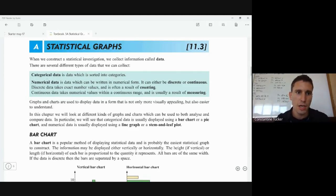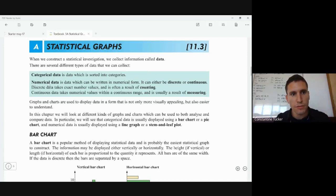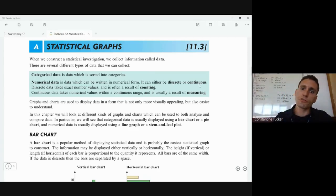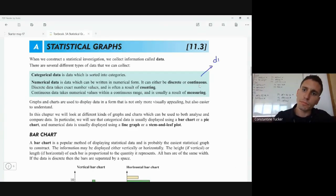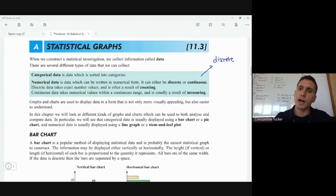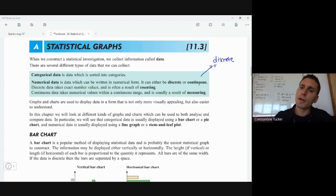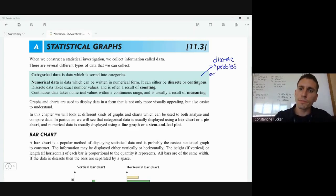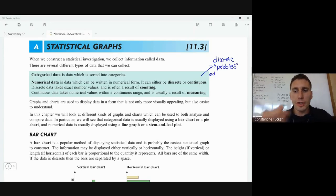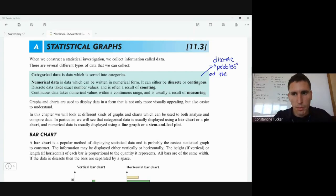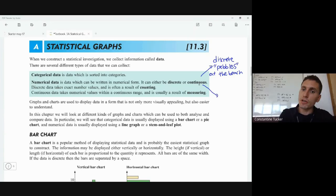Numerical data is data which can take numbers, and this kind of data can be split into discrete and continuous. Most data we get in everyday life is discrete. Imagine pebbles at the beach — you can count the little stones, but you cannot count the grains of sand. Continuous would be something like grains of sand.